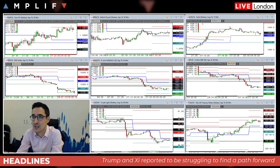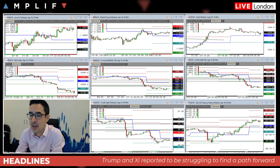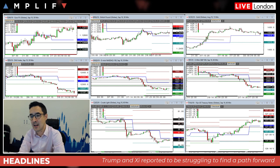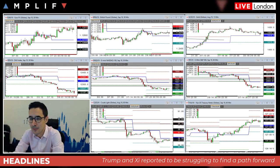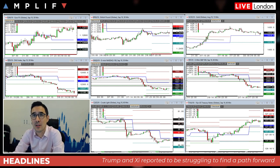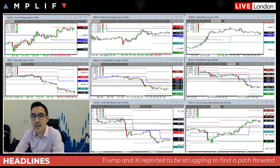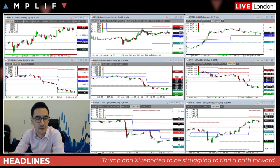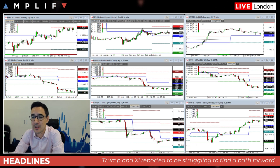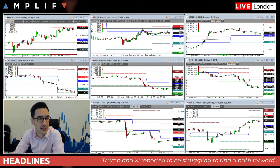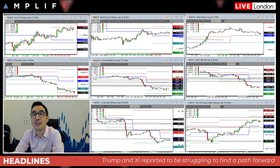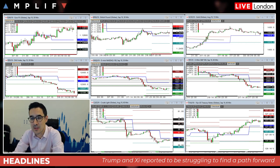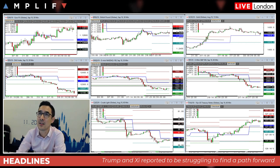Sam's not here today, so I'm going to focus on my fundamental view and macro overview for the day. I'll finish the briefing and then go into trading live, reviewing some charts more technically thereafter.